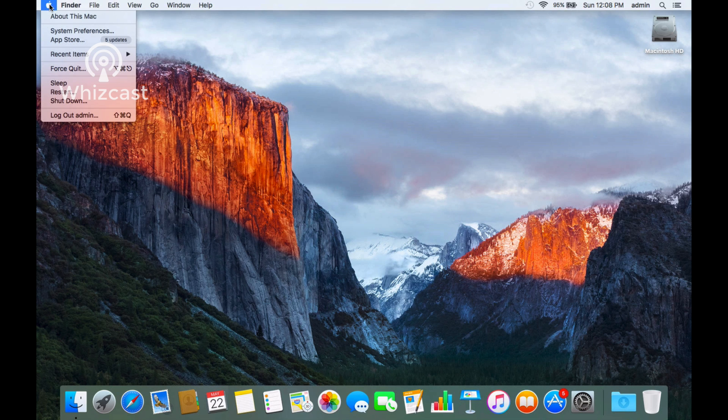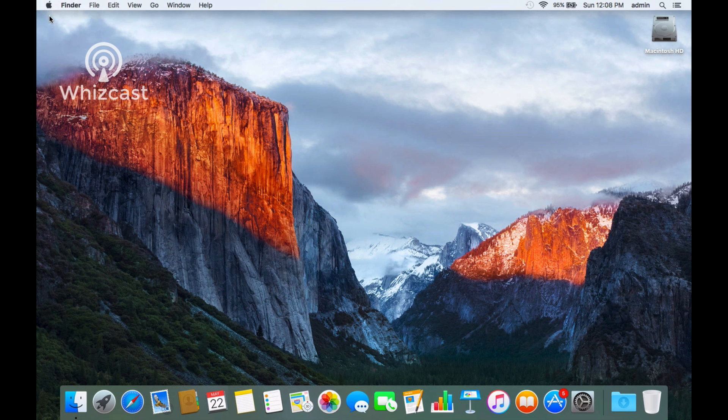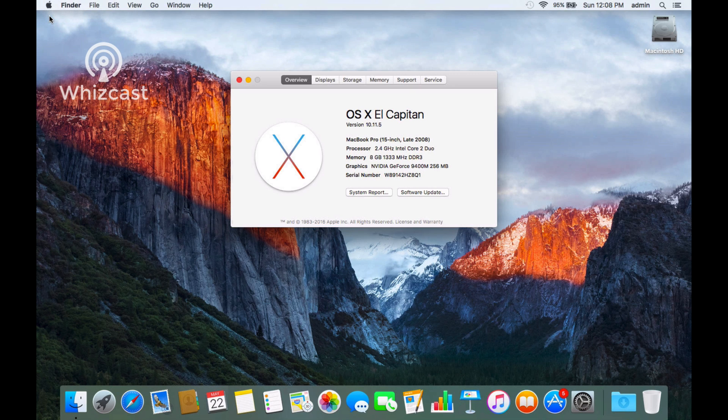If we go to About This Mac... and there you have it, we've upgraded to El Capitan.